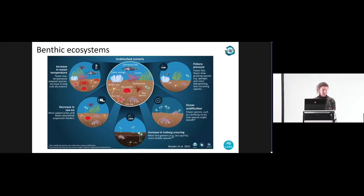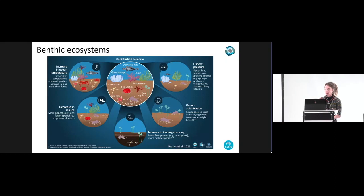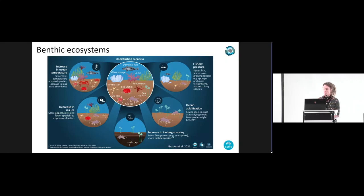This figure summarises change in benthic ecosystems. Moving anticlockwise from the top left: increases in ocean temperature leading to fewer low-temperature-adapted species and an increase in invasive crab abundance; decreases in sea ice leading to more opportunists and fewer specialised suspension feeders; increases in iceberg scouring meaning more fast-growing species and more mobile species; ocean acidification leading to fewer calcifying species; and fishery pressure meaning fewer slow-growing species and sponges, particularly where there's benthic disturbance from fishing activities.